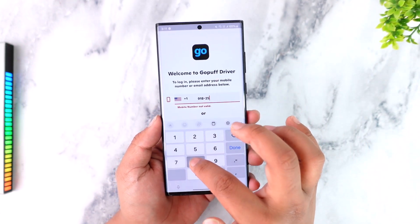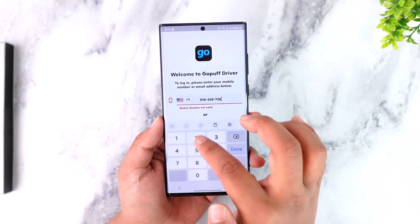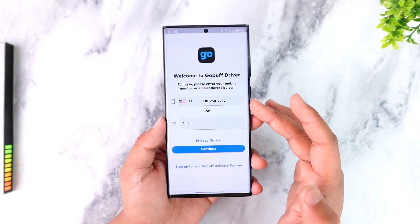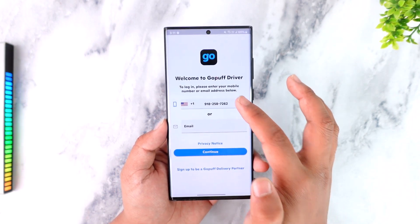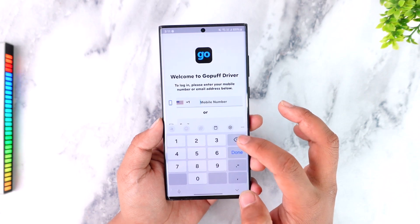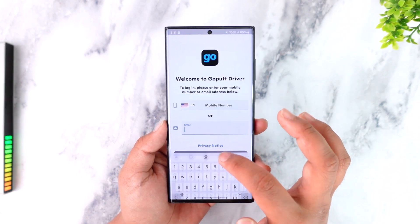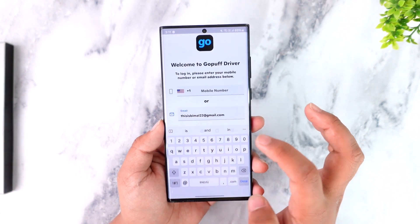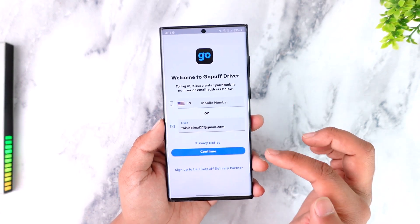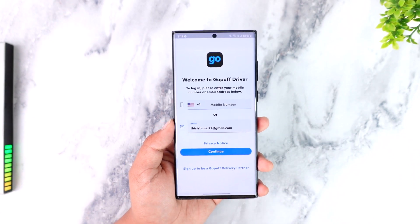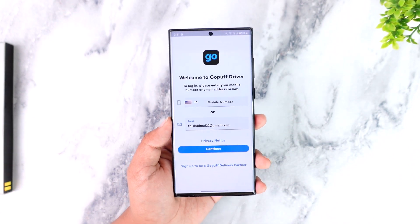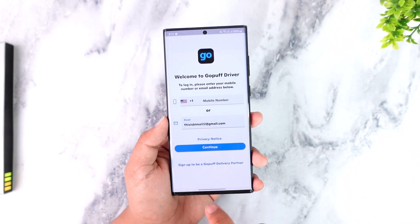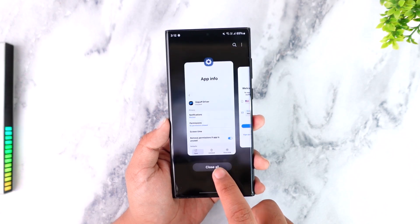If you have not signed up, you cannot log in because such an account doesn't exist. If it does exist, make sure your credentials are correct. Enter your phone number properly, or if you want to log in with email instead, enter your email address, tap Continue, and log in using those credentials.